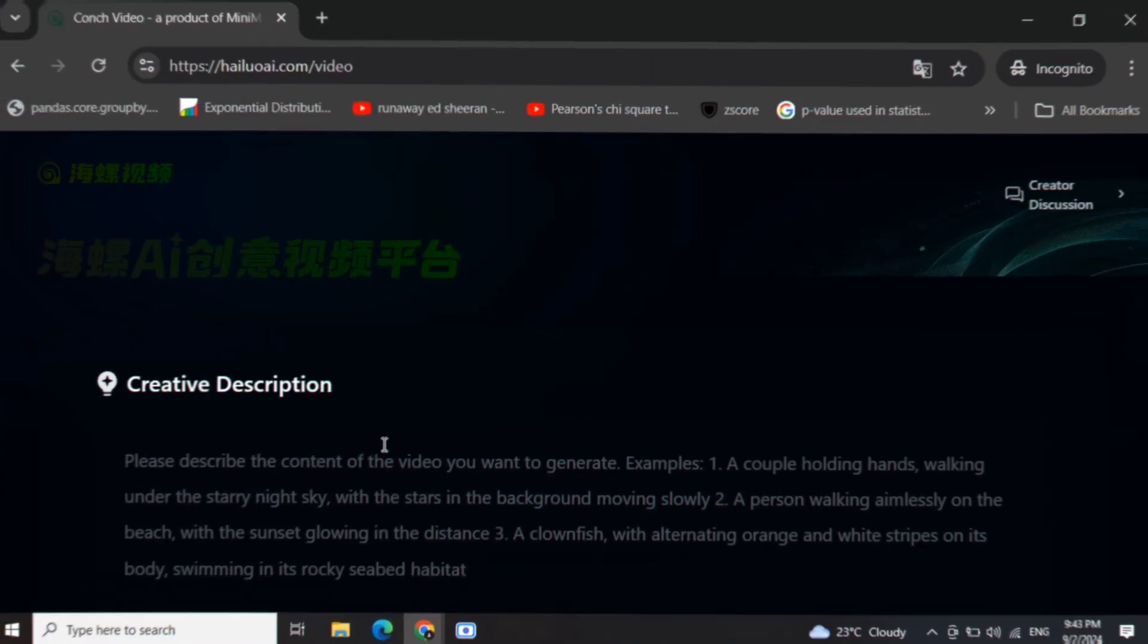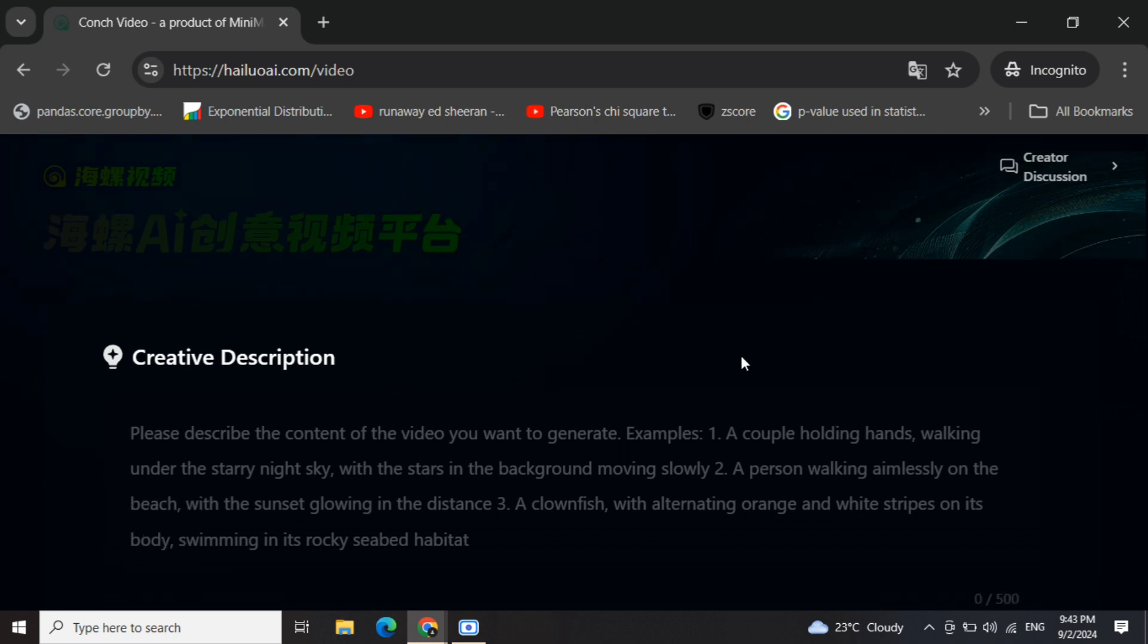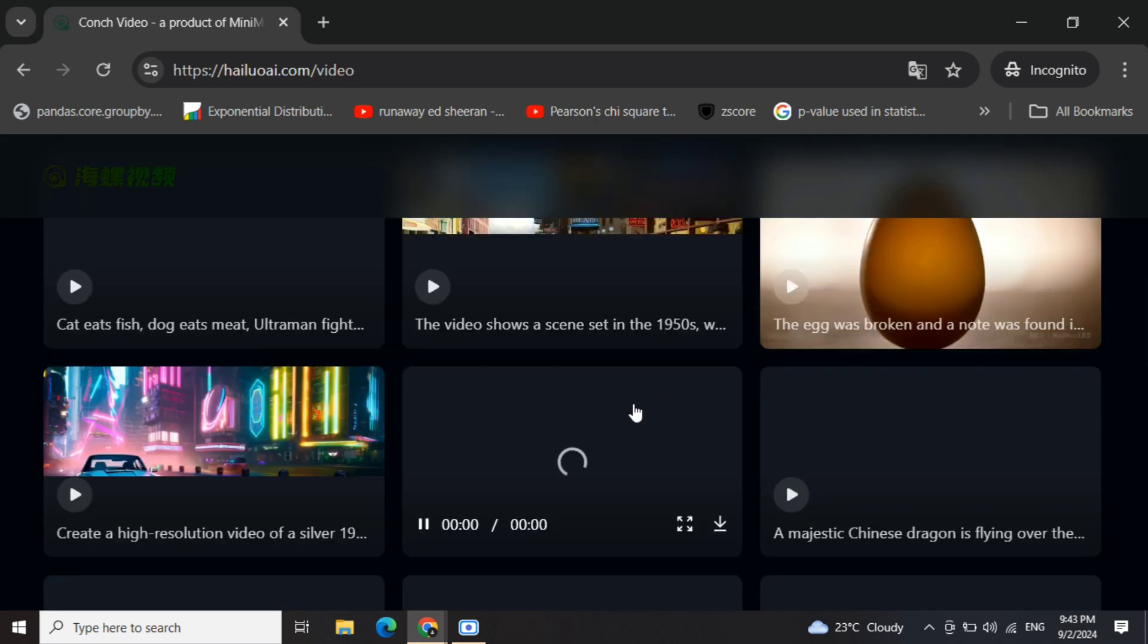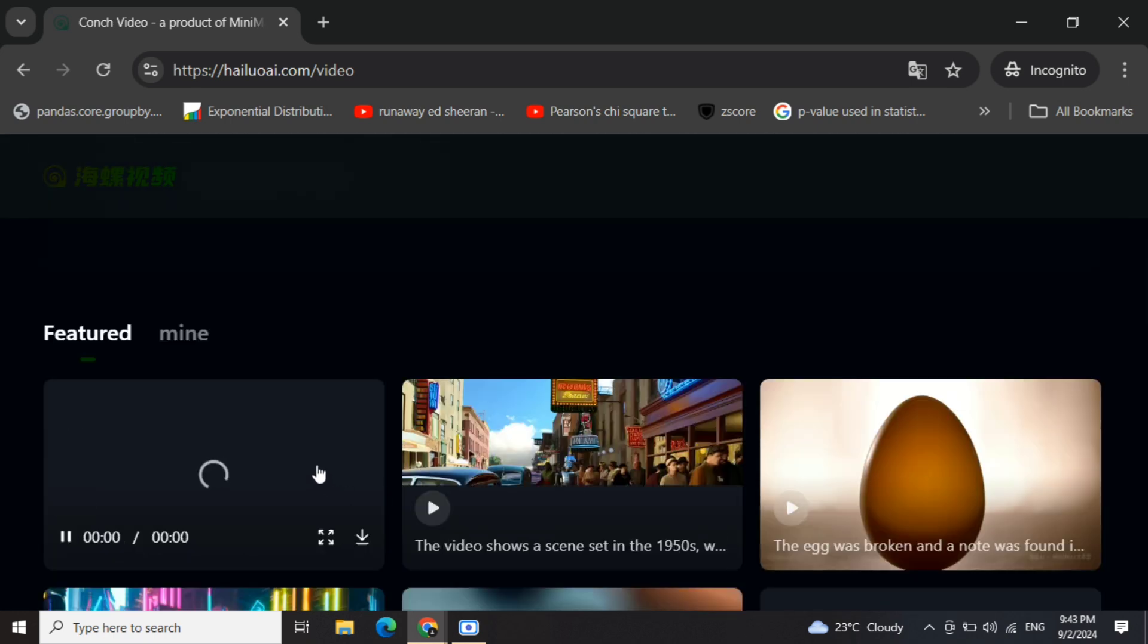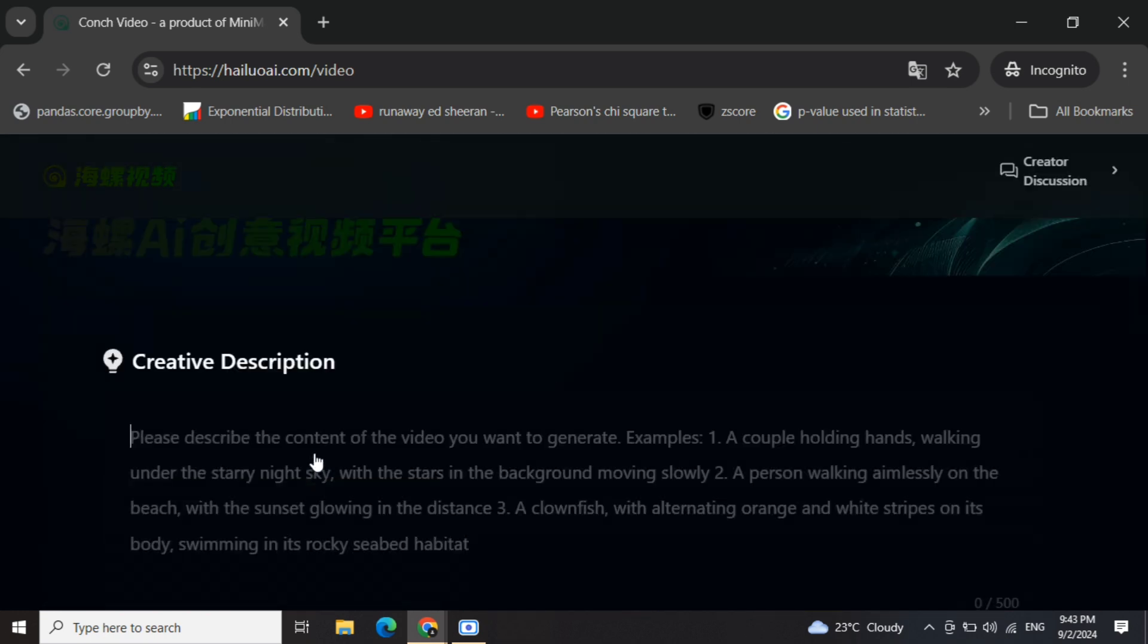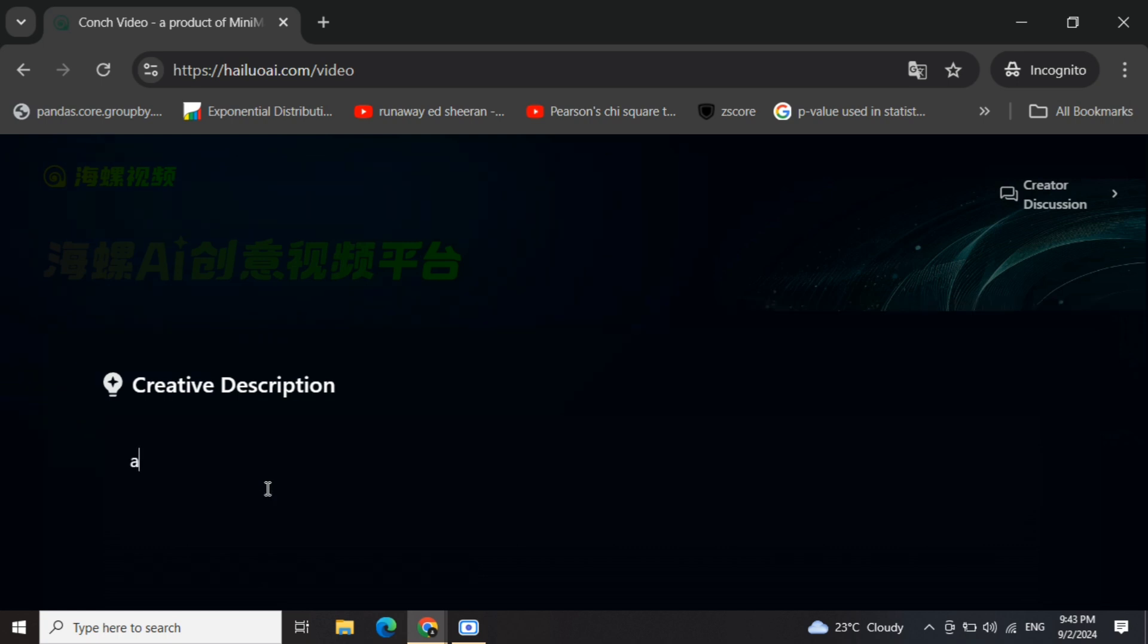Now here is the prompt window that has opened up for you. You can enter your prompt here. You can see some example videos for yourself. I'll enter a simple prompt: a boy swimming.